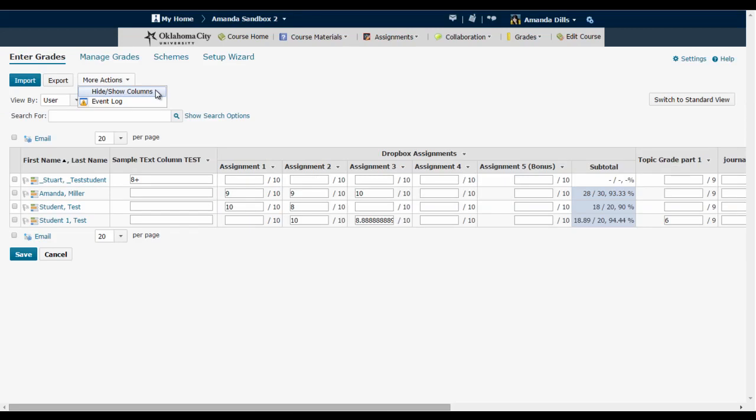Now it's important to note that this hide or show columns feature only changes the view of the gradebook for the instructor or the person doing the column hiding. It's not going to change the view for your students.